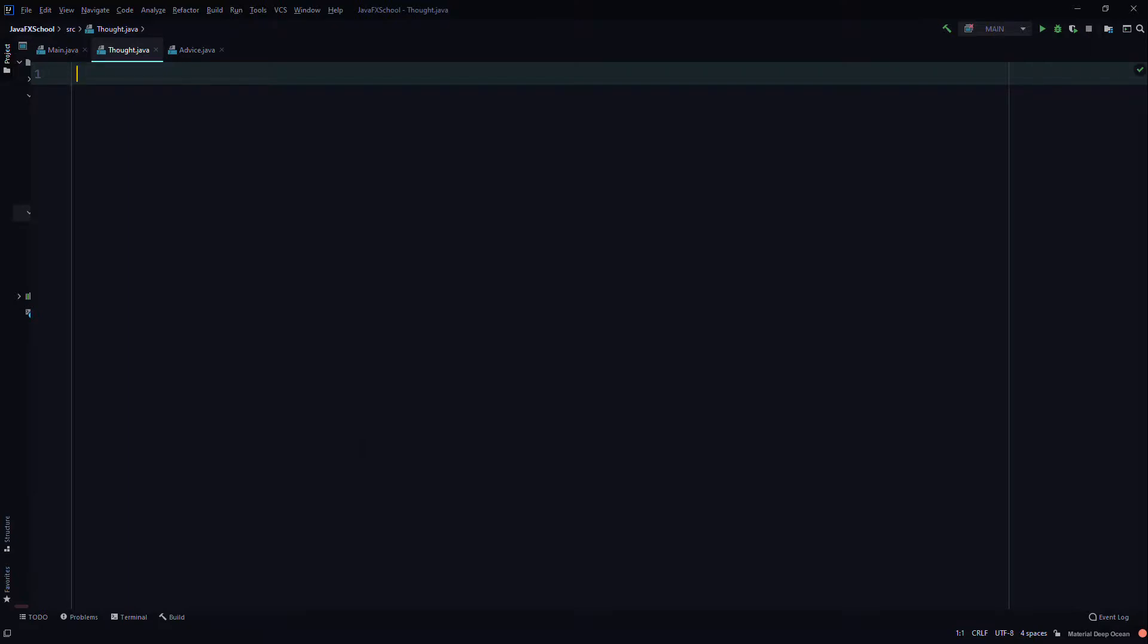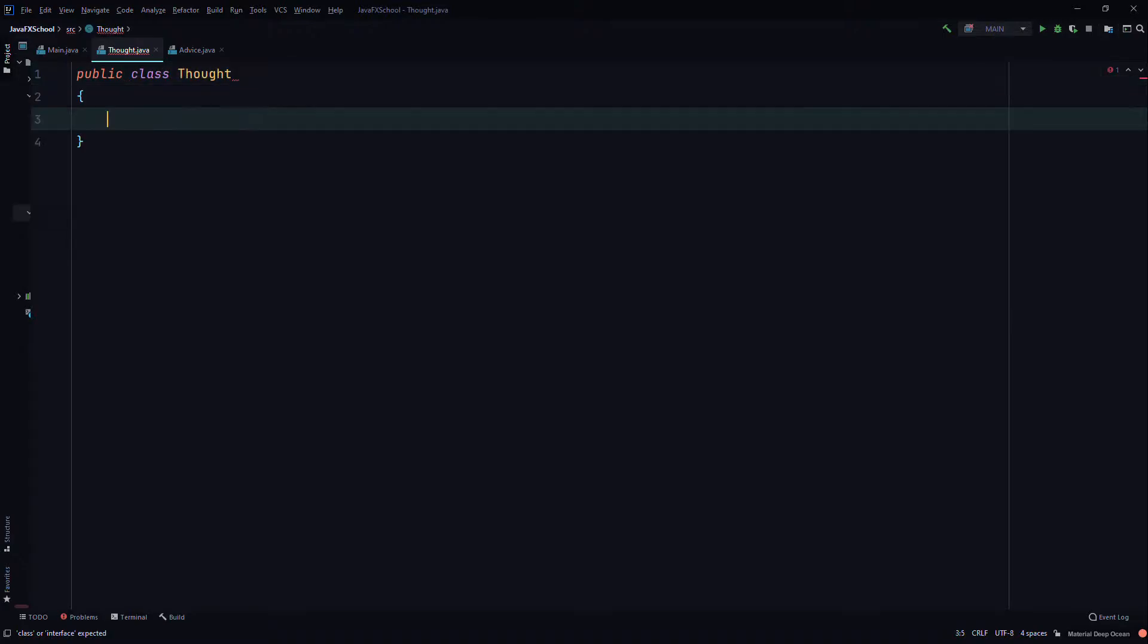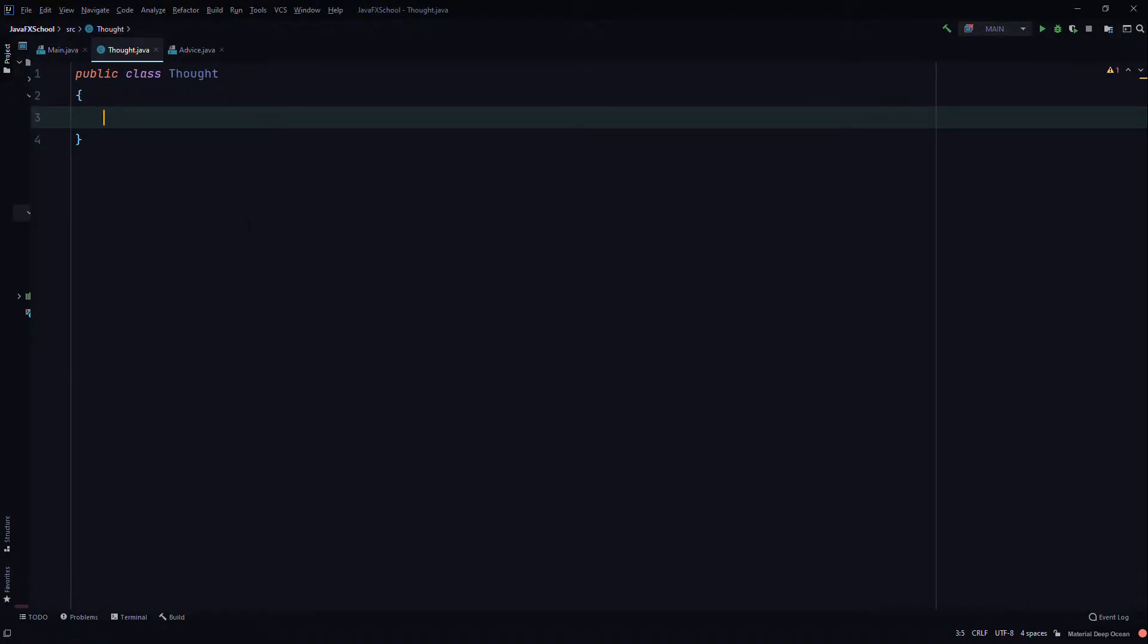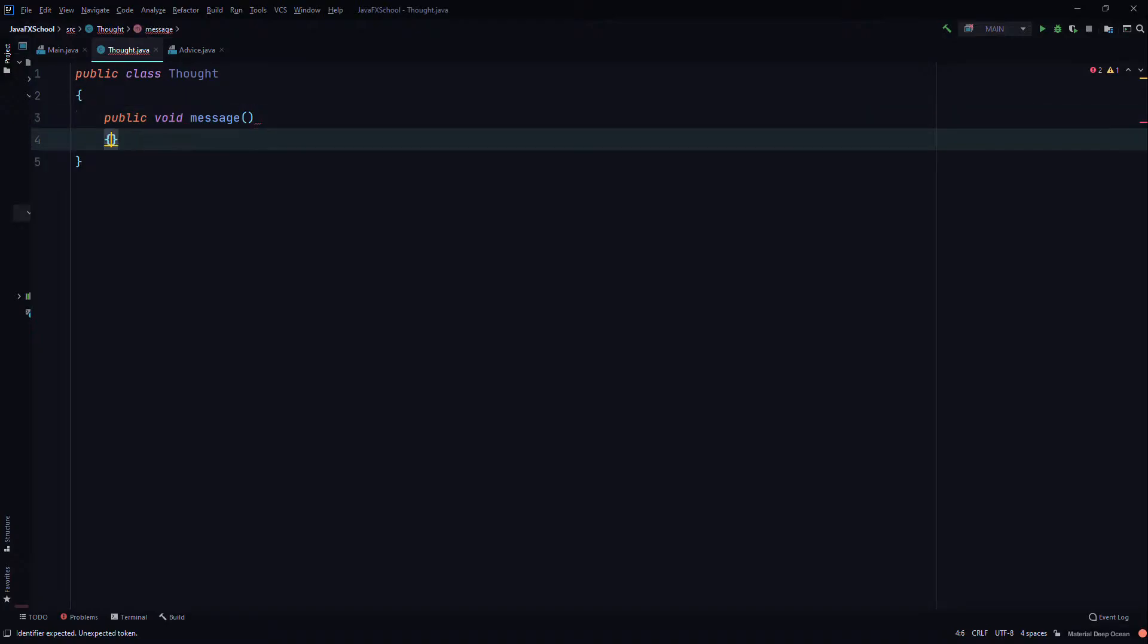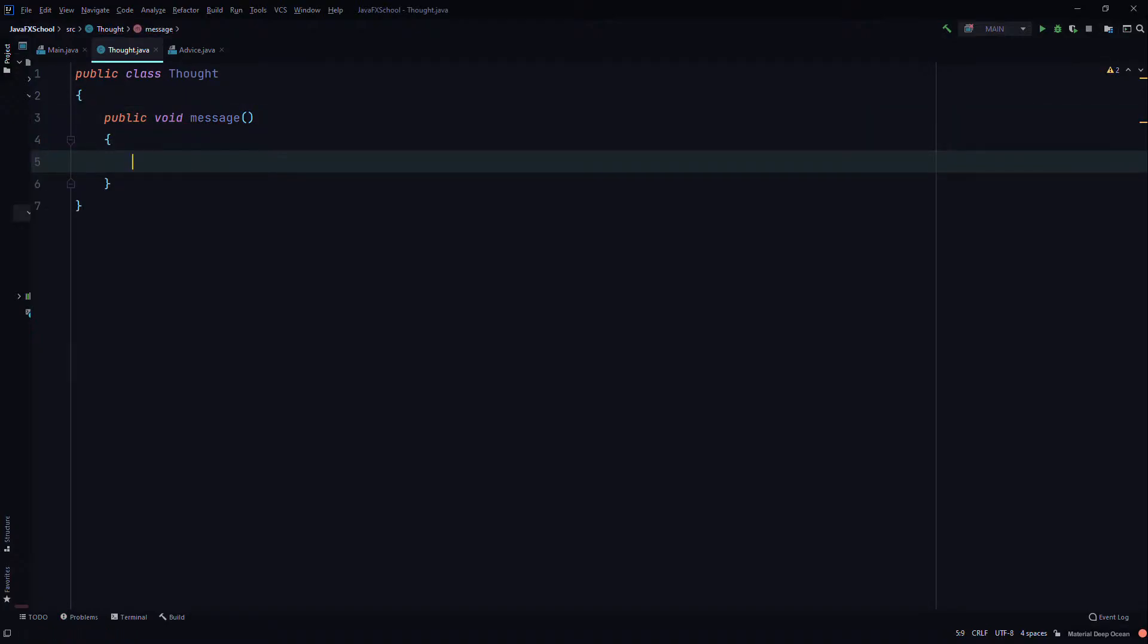Hi, today we'll learn overriding methods with inheritance in Java. So first I'll create a class called Thought, and we'll create a method public void message, and we'll system.out.println just a message.